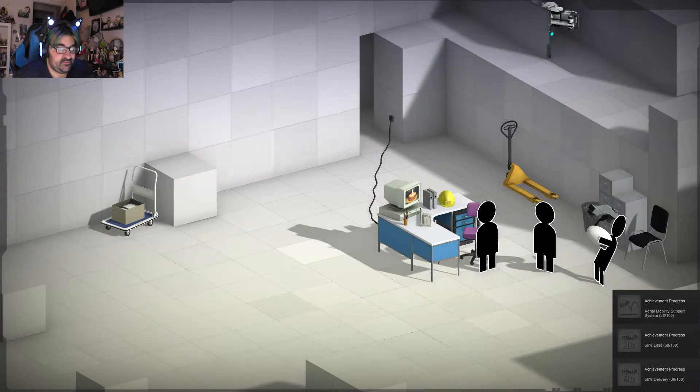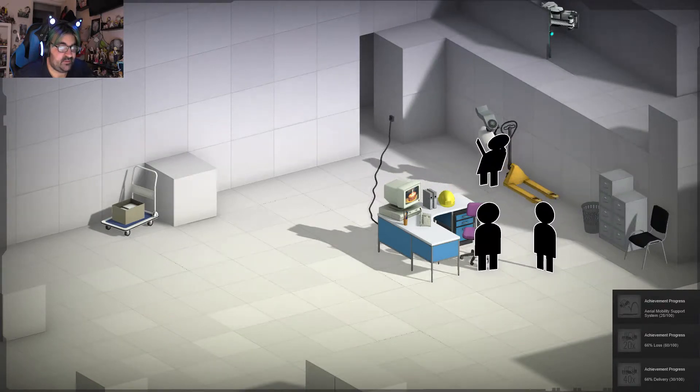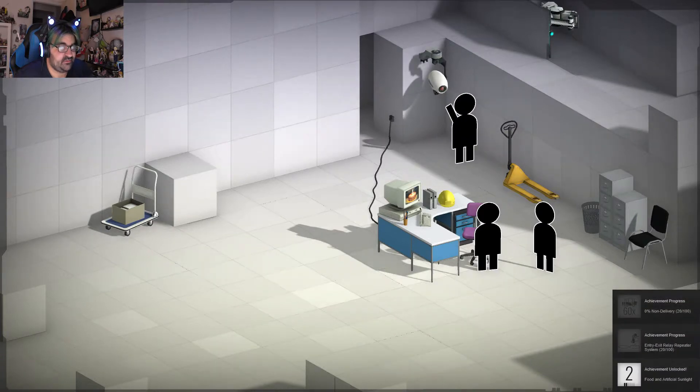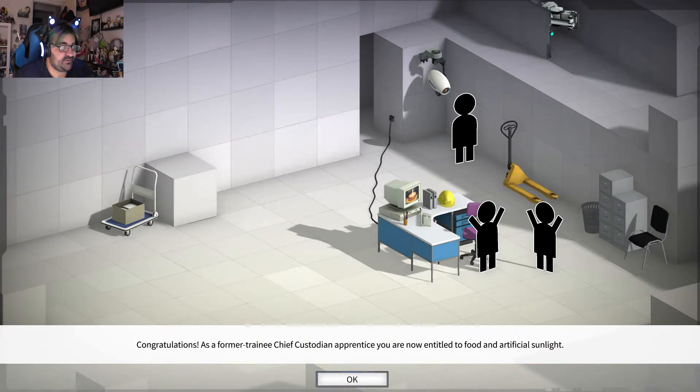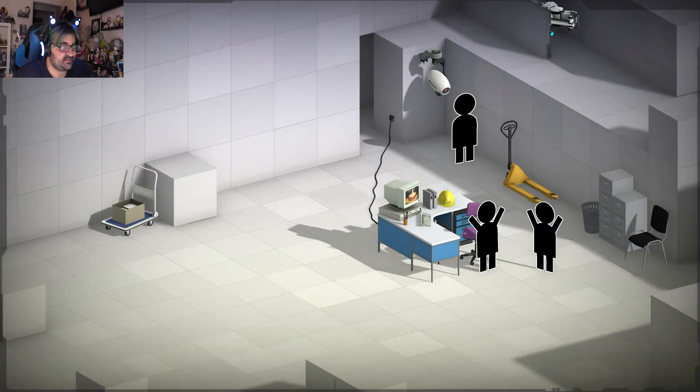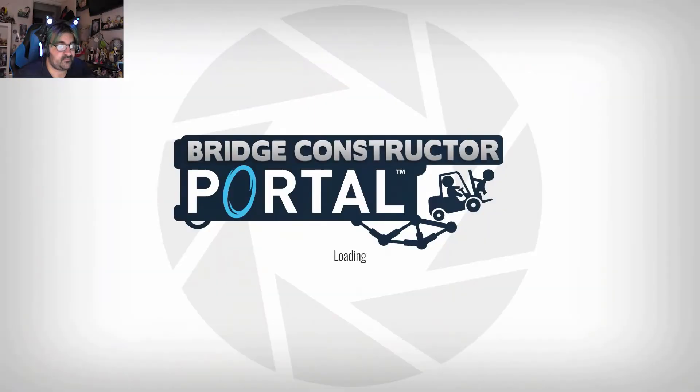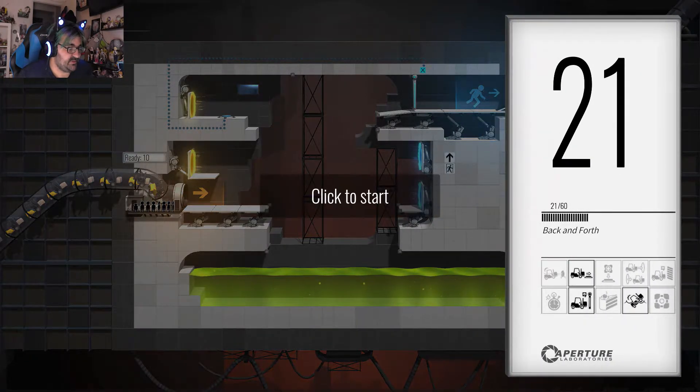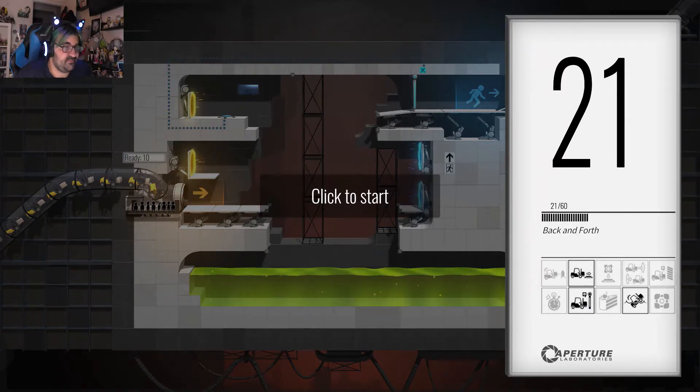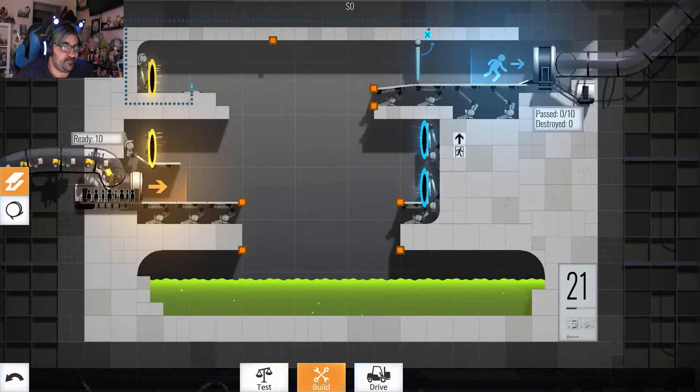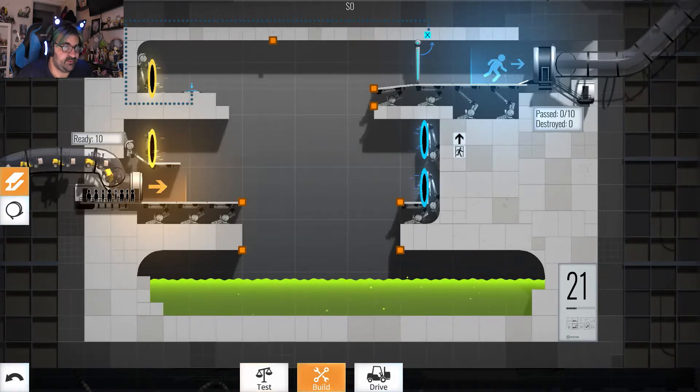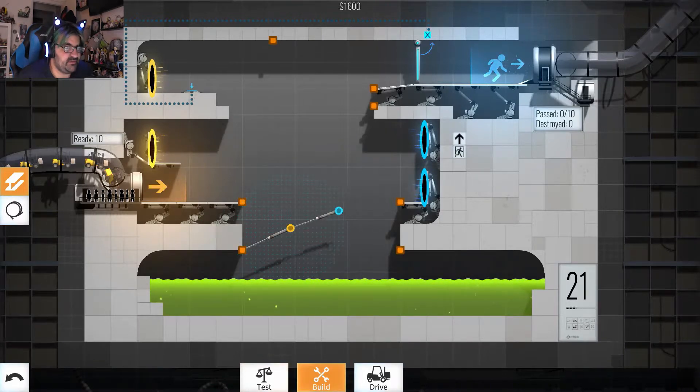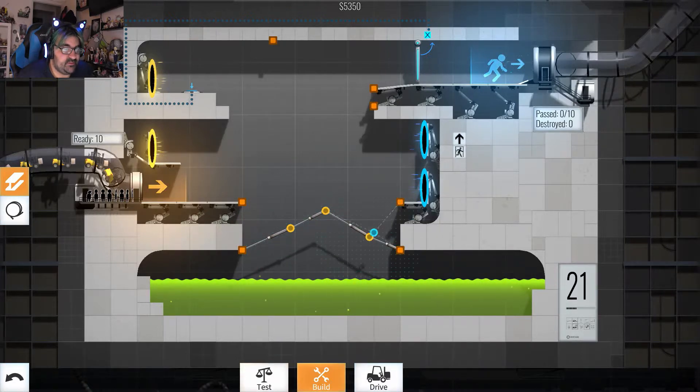Looks like a camera. I don't want that. No thanks. Yeah, just go ahead and put it right there. That's fine. Congratulations. As former trainee chief custodian apprentice, you are now entitled to food and artificial sunlight. Thanks. Additionally, you will be enrolled in our continued testing program. Oh boy, that took way too long to figure that one out. I don't know, should I just give this a shot? Oh, I'm going to need a double bridge. Oh, this is going to be a bit more of a pain.